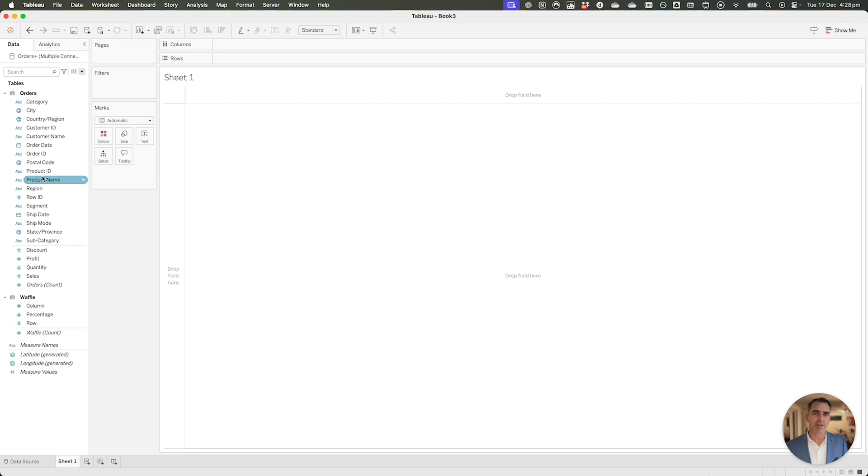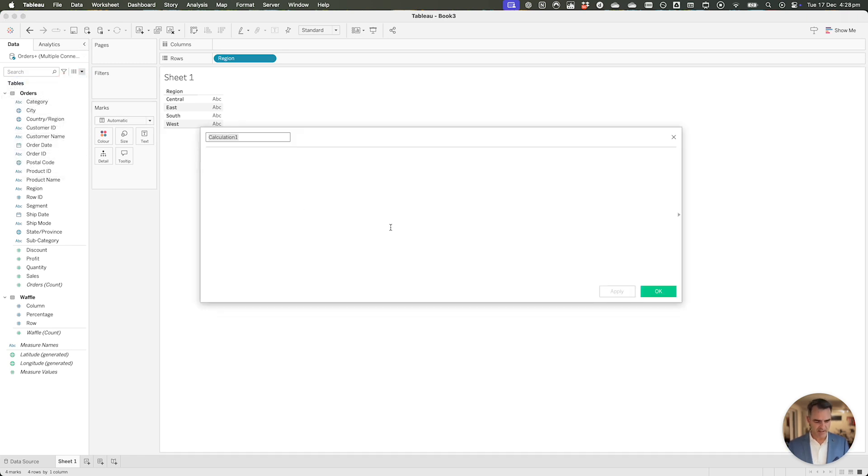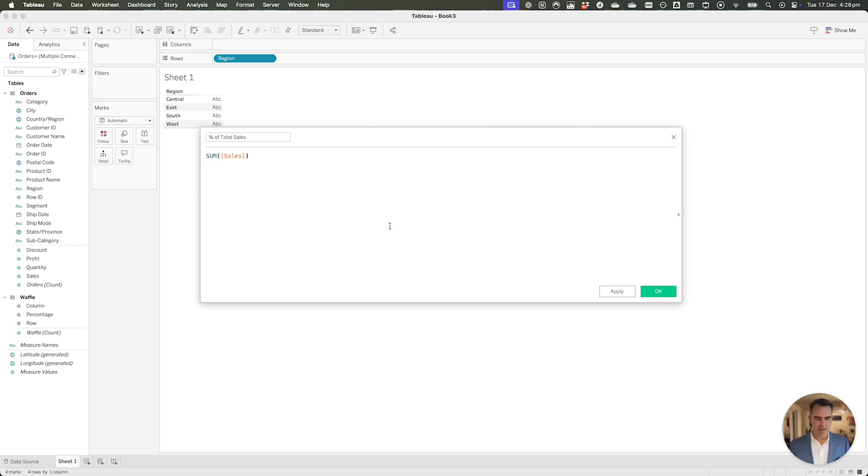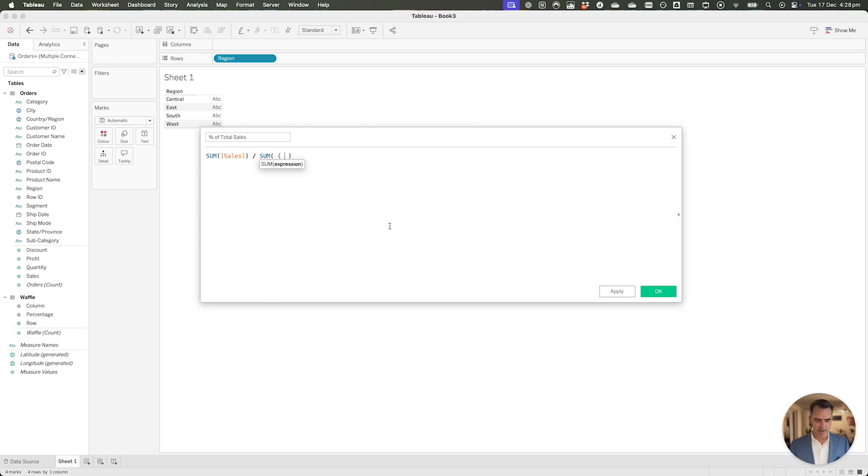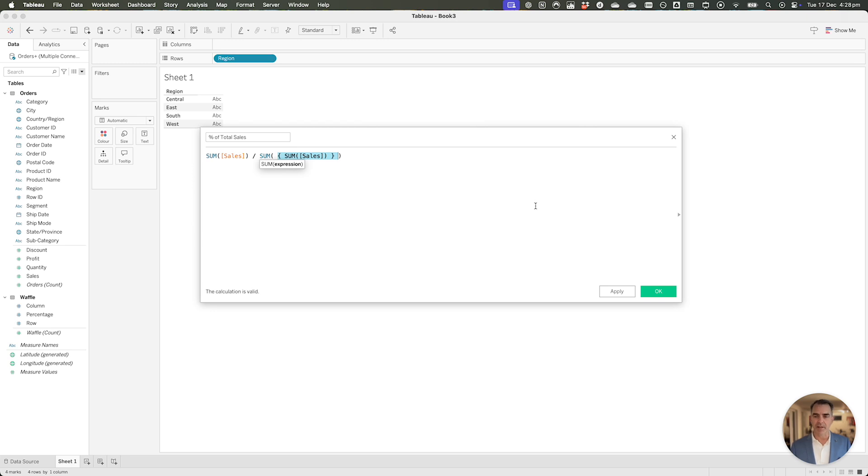We're going to look at the percent of total sales for each region. So let's drag region to the rows, and let's create a calculated field for our percent of total sales. This is going to be the sum of sales divided by the total of the sum of sales. I'm going to add a level of detail expression that's going to return the total sum of sales. The level of detail expression without any declaratives in it, like fixed, include, or exclude, that's just going to return the total. This is returning the total sum of sales, and then I need to aggregate it because my numerator is also aggregated.